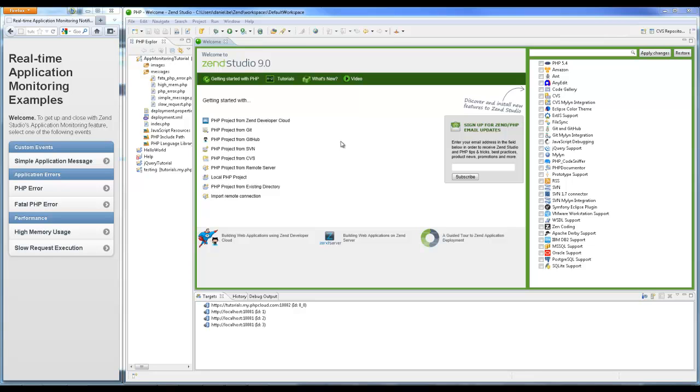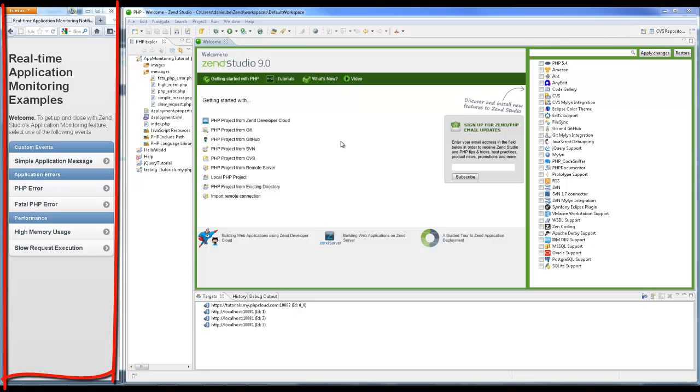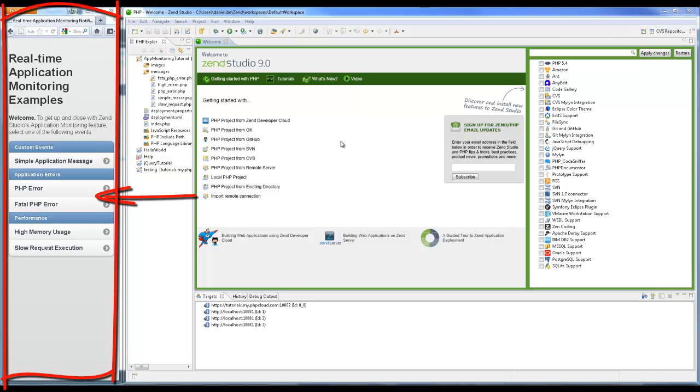For this tutorial I'm using Zen Studio 9.0.3, Zen Server 5.6 and a ready-made and deployed application that includes code simulating three groups of event types: custom events, application errors, and performance events.